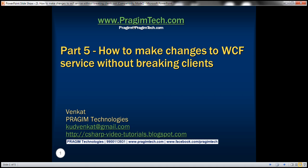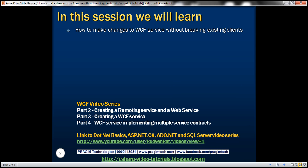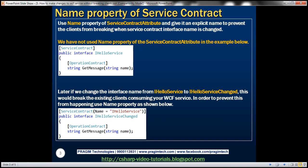This is part five of the WCF video series. In this video, we'll discuss how to make changes to a WCF service without breaking the existing clients. This is a continuation of part four, so please watch part four before proceeding. In this demo, we'll be using the example implemented in part three of this video series.